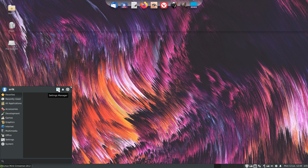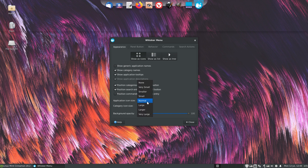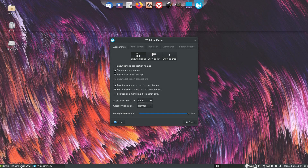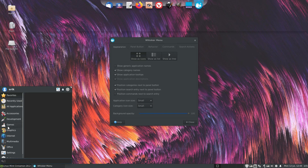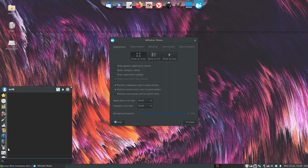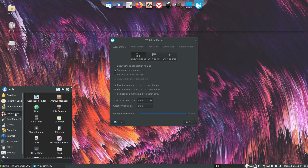The settings are up here — let's play around with the Whisker Menu settings. I normally take normal size, but let's try small. Better. I don't like these categories — let's show as list... no, show as icons.